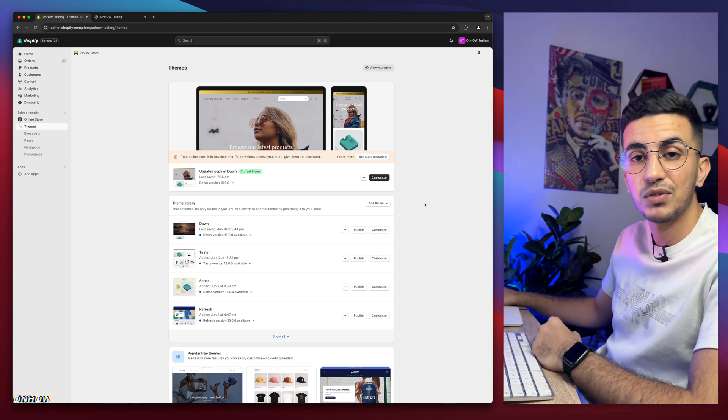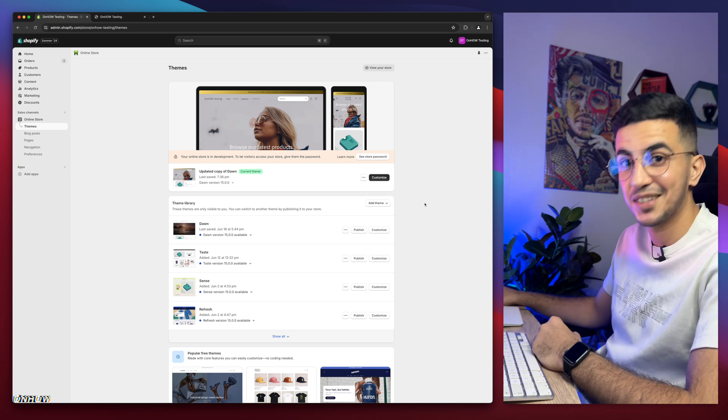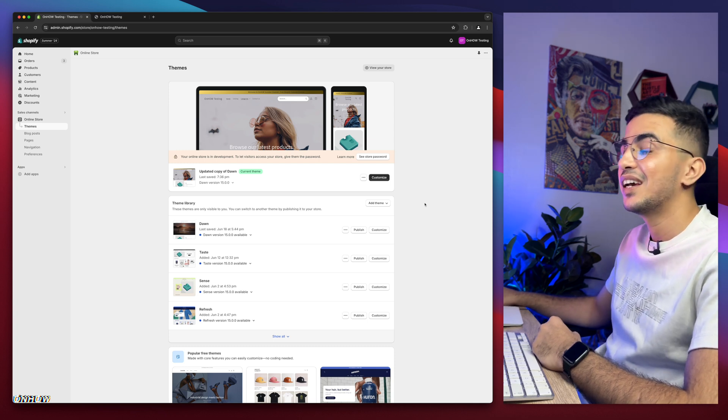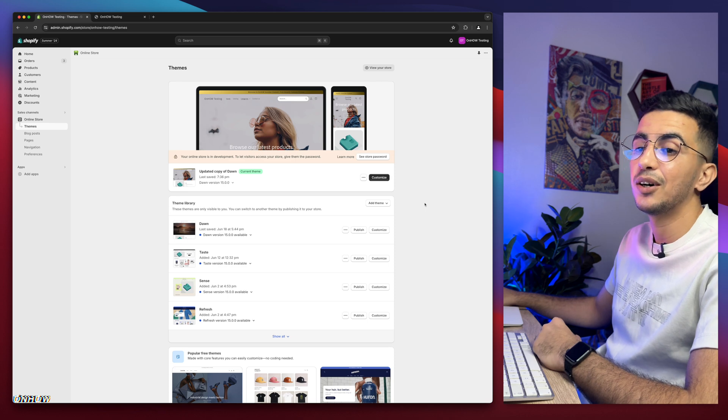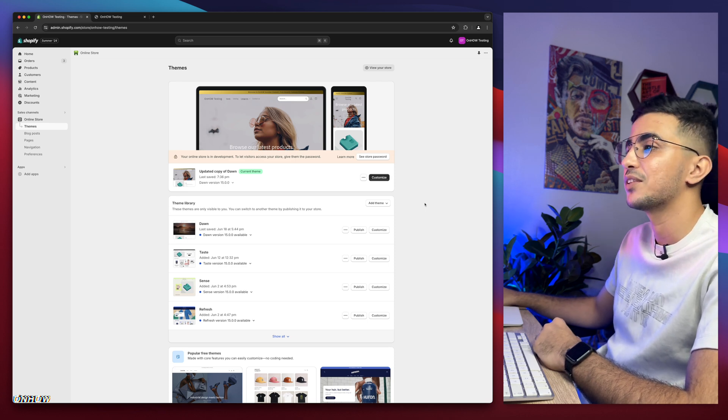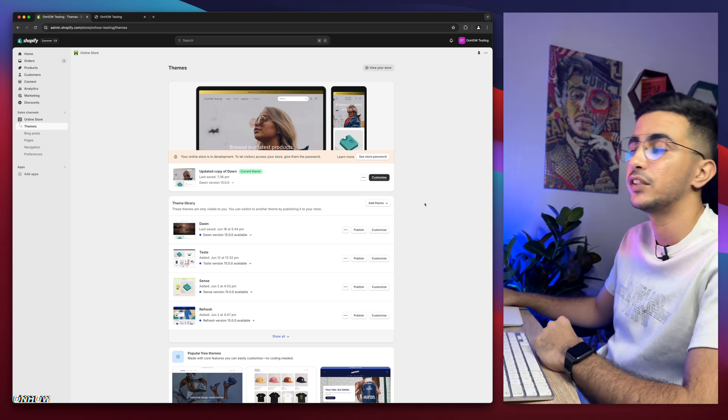And here I am again, back with another request from a subscriber. Actually, I know he's subscribed this time. Which is how to remove continue shopping on the cart on your Shopify store. I mean, the cart page.